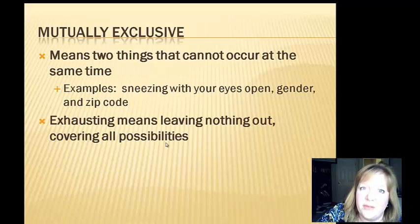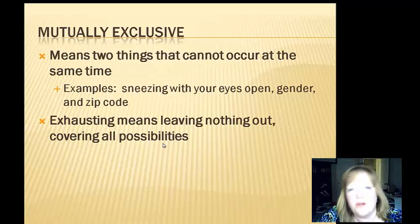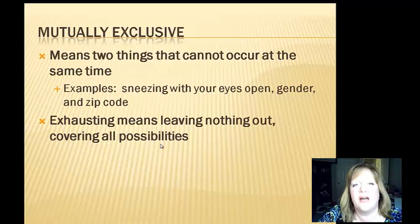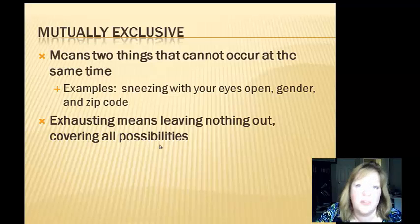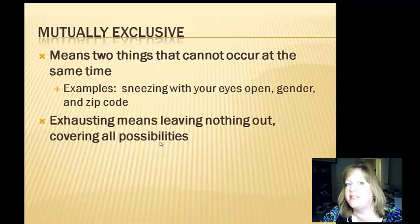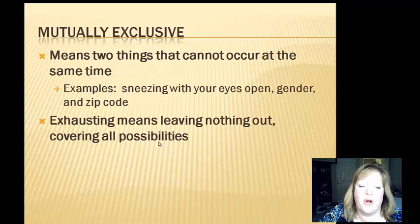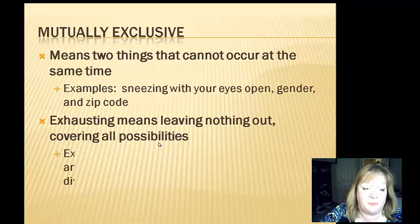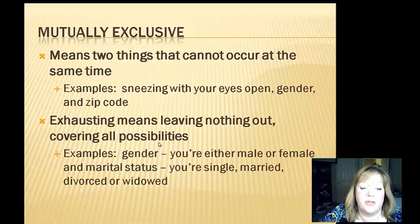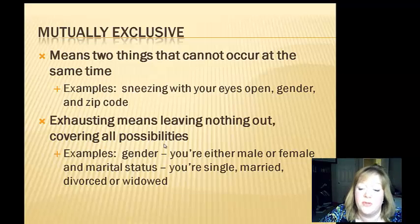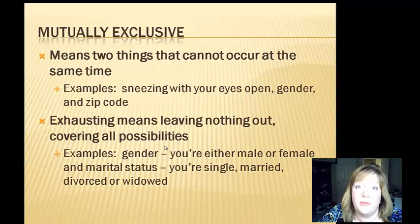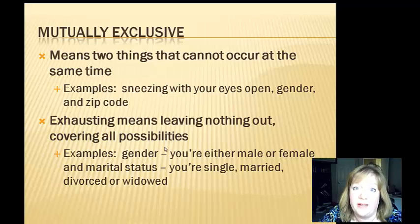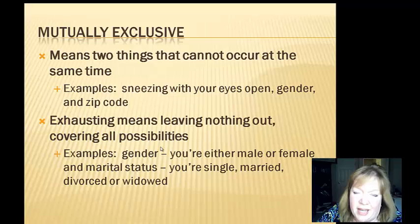Exhaustive means it leaves nothing out — it covers all possibilities. If someone did an exhaustive search for a purse, that means they looked everywhere and exhausted all possibilities. Some examples of mutual exclusivity: gender — you're either male or female — and marital status — you're single, married, divorced, or widowed. You can't be single and married at the same time, even though a lot of people on Match.com claim they're single but are really married.